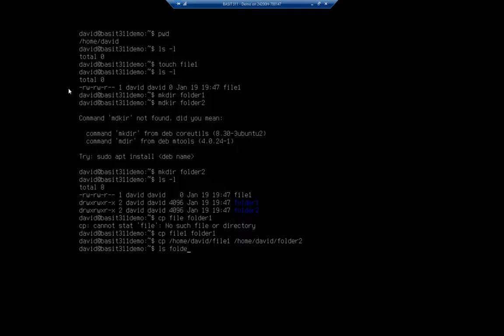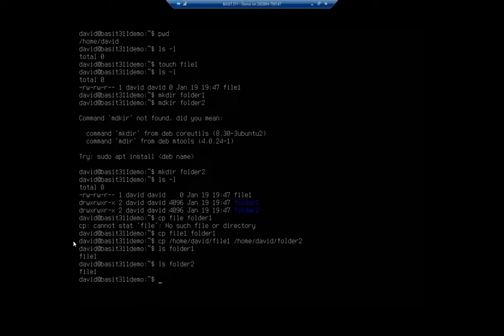So I'll do ls folder one, and there's my file. ls on folder two, and there's my file as well. That second example used an absolute path for both the source and the destination. The absolute path always starts with the root or slash directory and includes the entire path to the file. The relative path does it relative to where you're at — since I did cp file one, it assumes file one inside my current location.